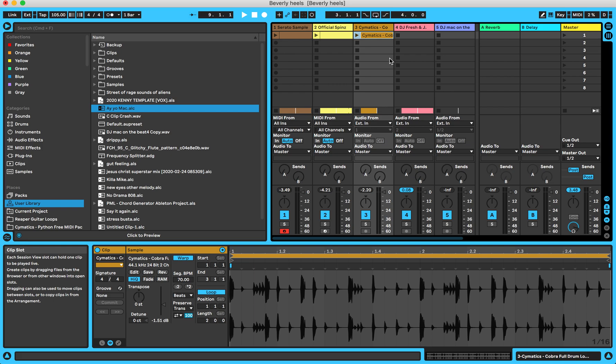I've seen a lot of pros use session view for making music and making beats. And for me it's so much easier because I can create so many versions of different types of beats.